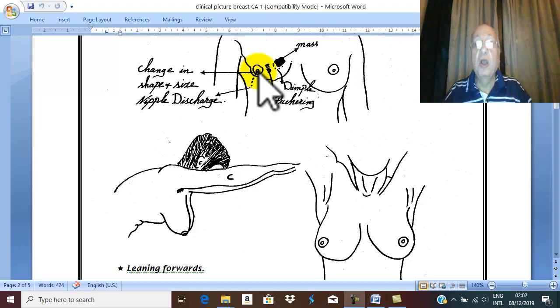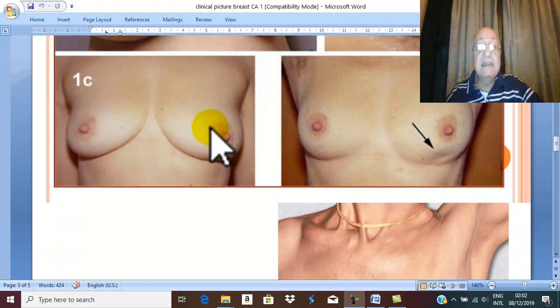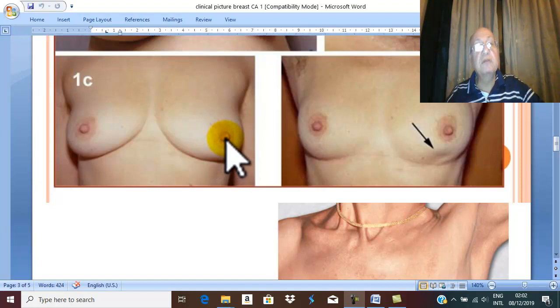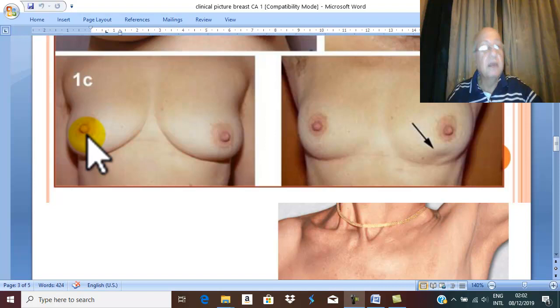Also, malaligned nipple. Look for this retracted nipple in this patient. Compare. This is the normal direction of the nipple, which is directed downward, forward, and laterally, while this nipple is malaligned.